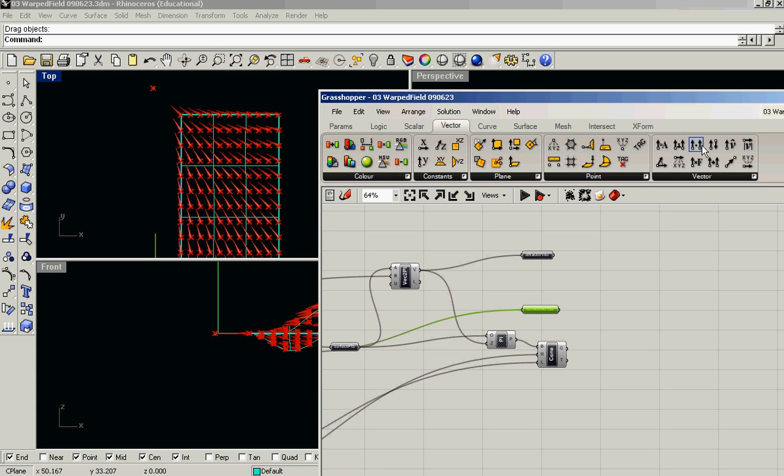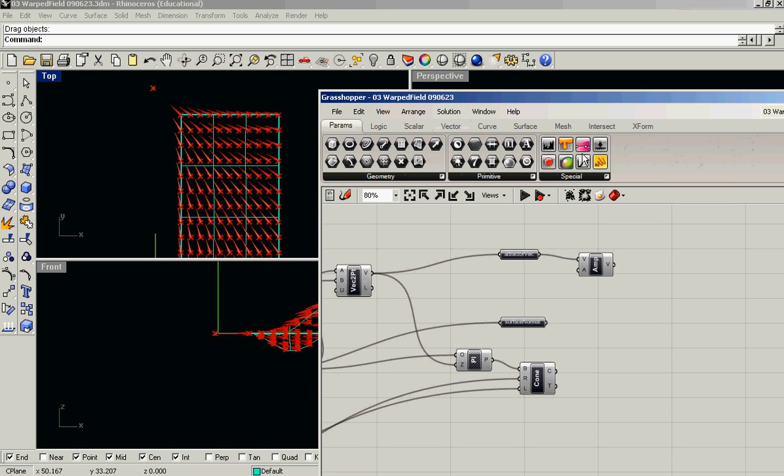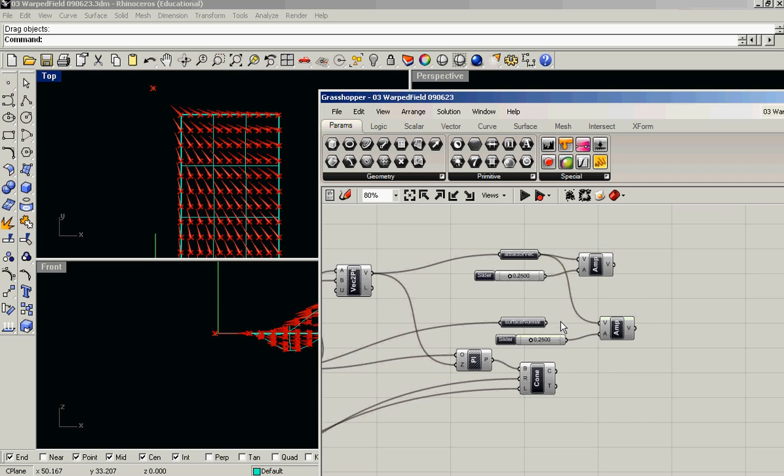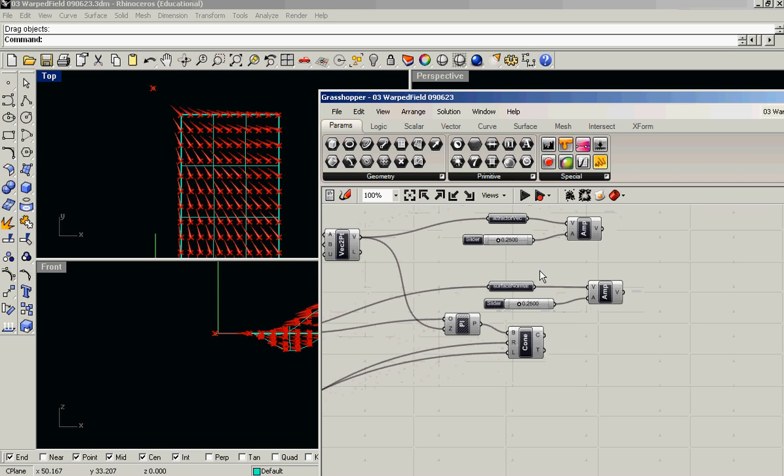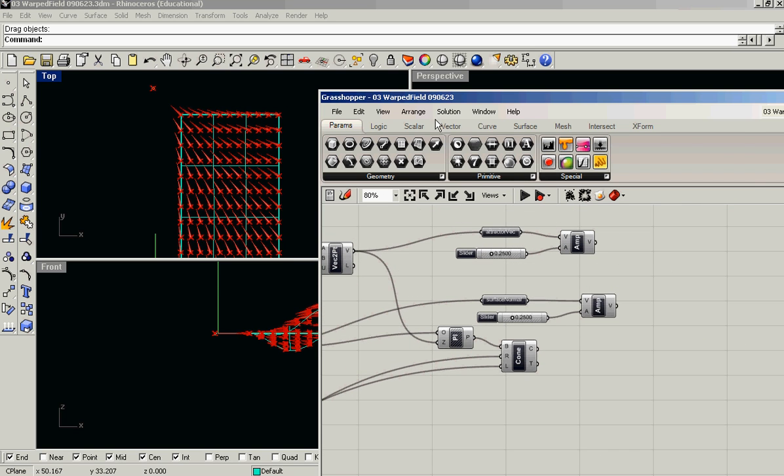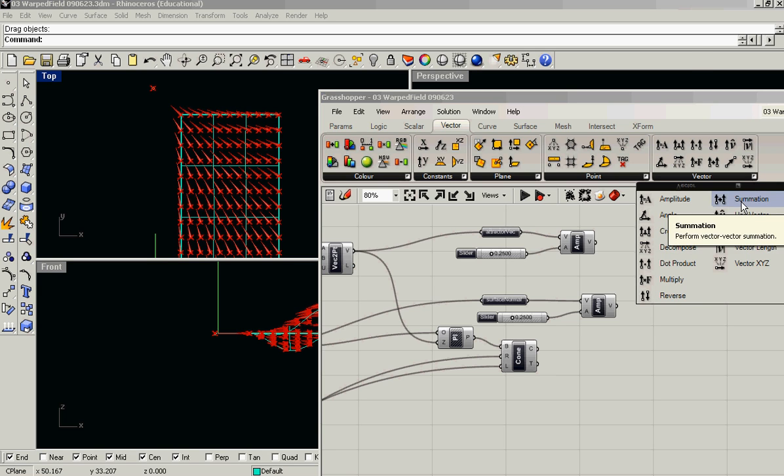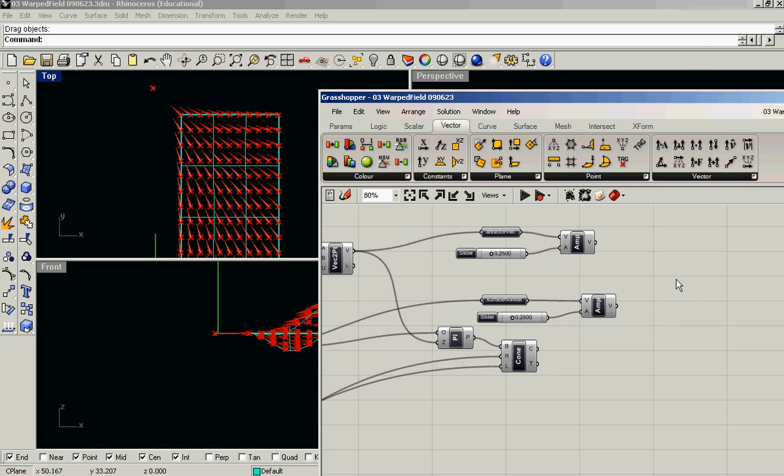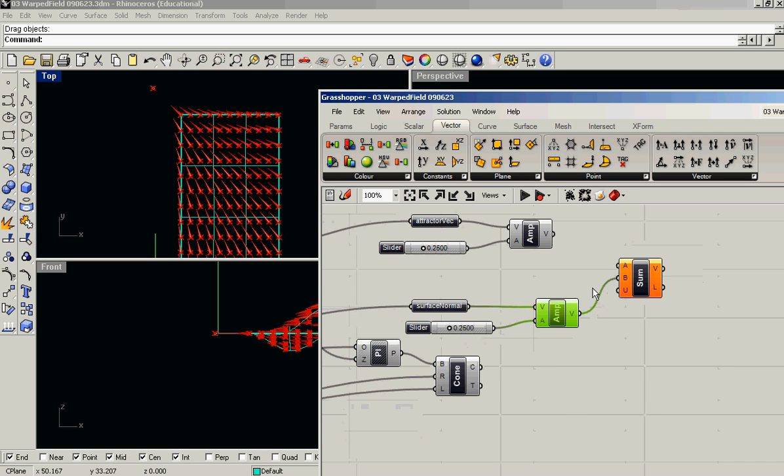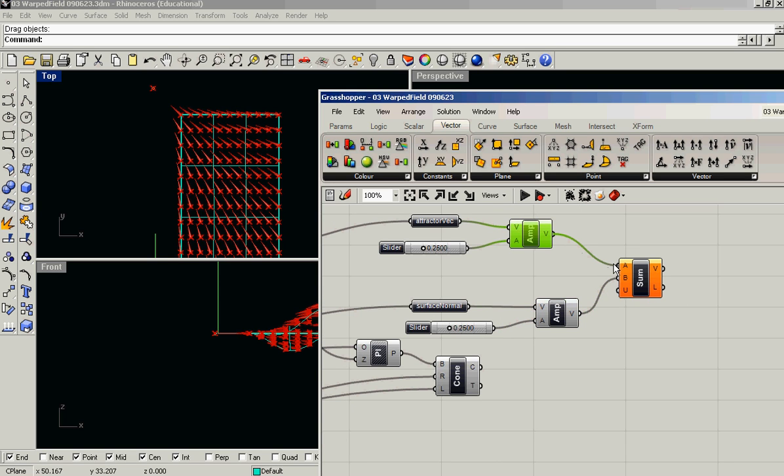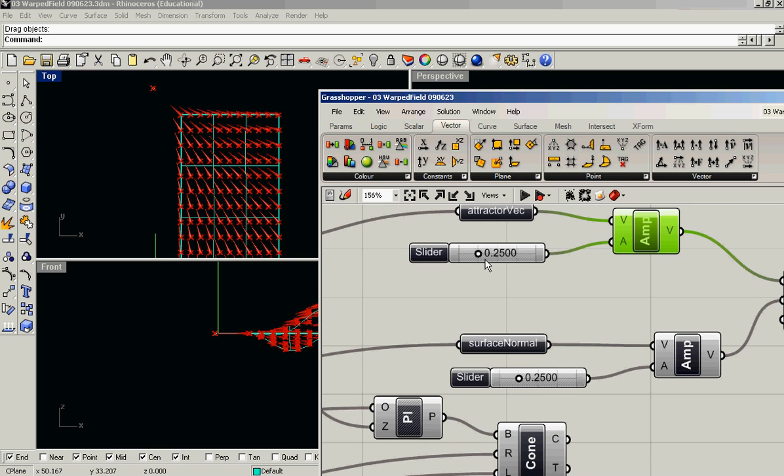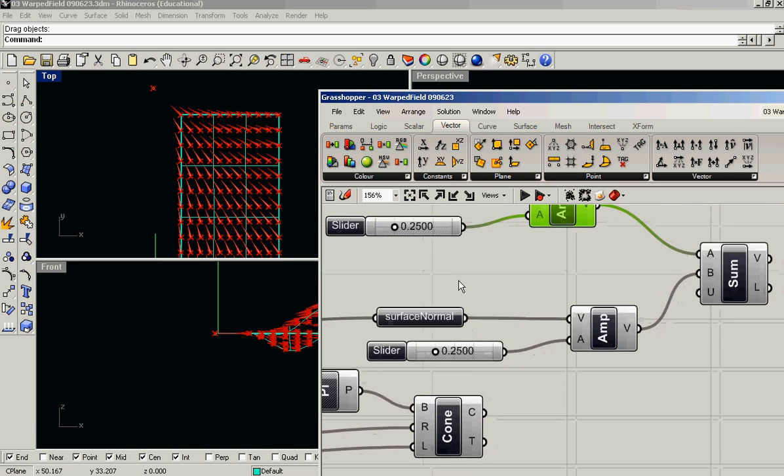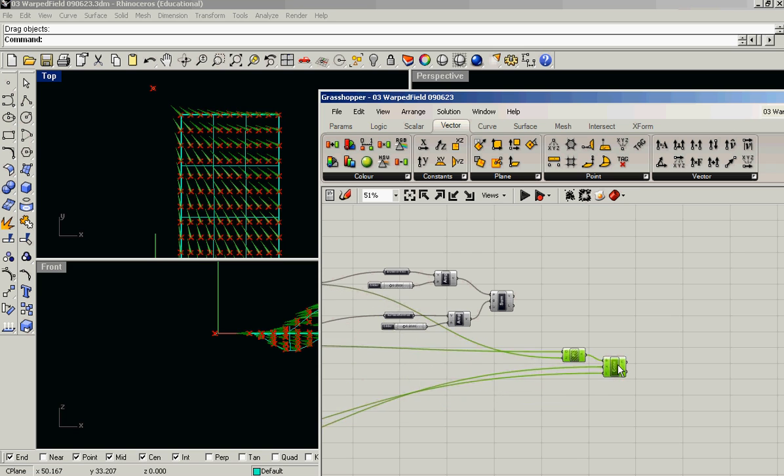And we can use this component, which sets the amplitude, or magnitude, same thing, of a vector. And we can just give it a slider. If we do the same thing for surface normals here, and then we just do a simple vector summation on those two vectors. What happens is that the relative magnitudes of one to the other will allow you to sort of mix their influences.